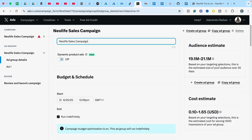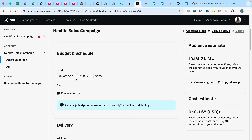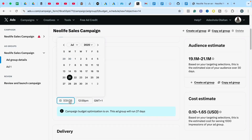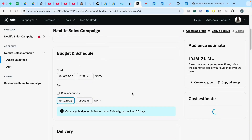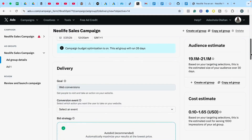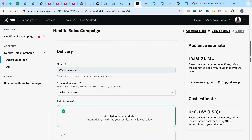Under Budget and Schedule, select how you want to run your campaign — set your start date and end date. Let's say we want to run this campaign for one month, so I'll leave it set to one month.